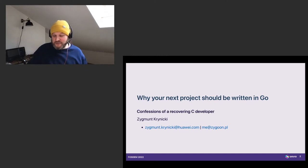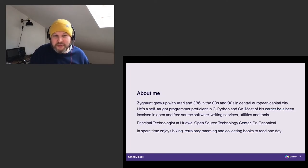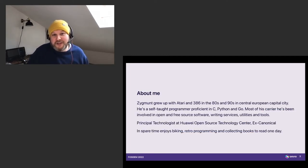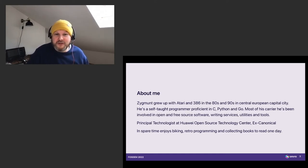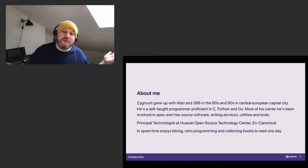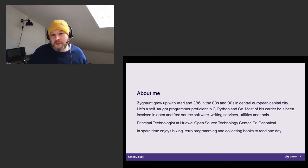So before we begin, a little bit about me. I'm about 40 years old. I've been programming for about 30 years, including 20 years professionally. I've been using C for most of my life, then Python, and then for the last six years, I've been using Go.